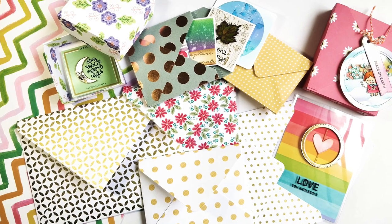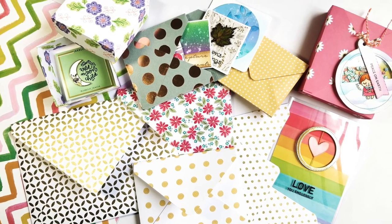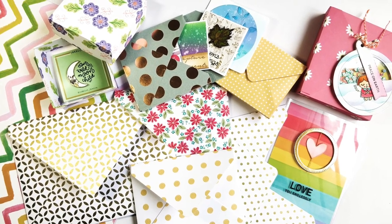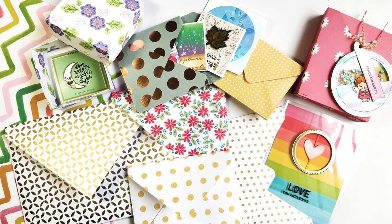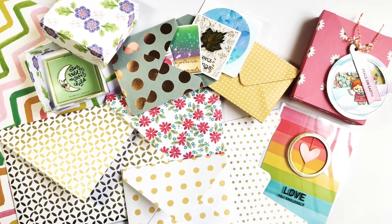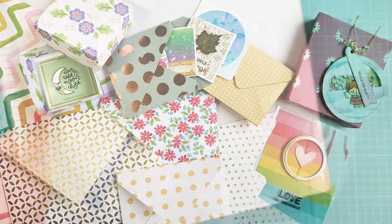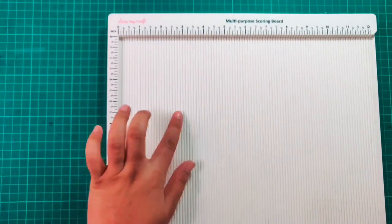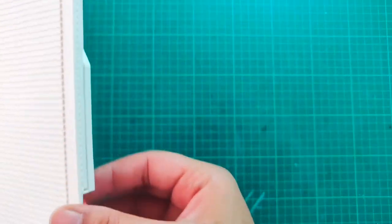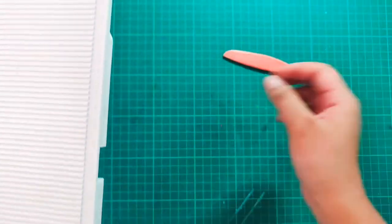Hey guys, welcome back to my YouTube channel, this is Swati here. This video is part two in continuation with the handmade envelope part one. So today we'll be using Dress My Craft multi-purpose scoreboard. In the first part we used We R Memory Keepers envelope punch board.